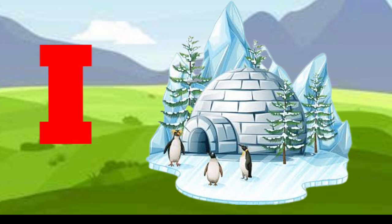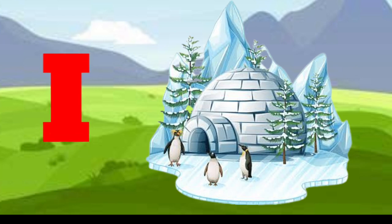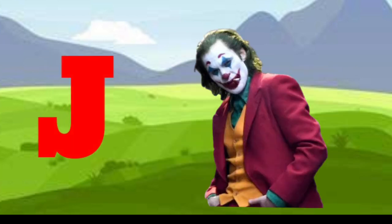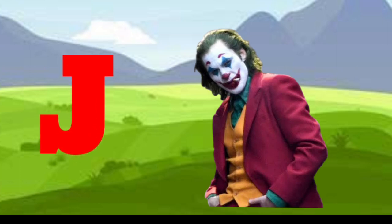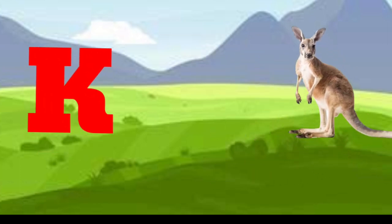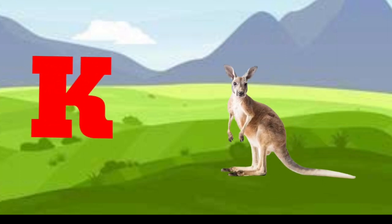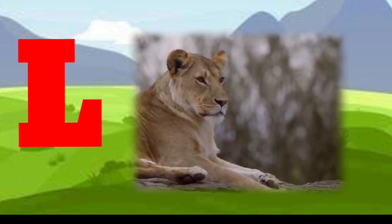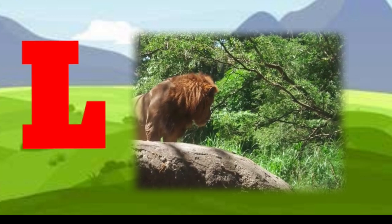I is for igloo, i-i-igloo. J is for jump, j-j-jump. K is for kangaroo, k-k-kangaroo. L is for lion, l-l-lion.